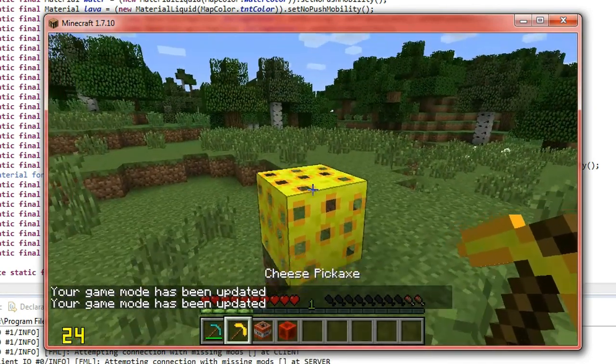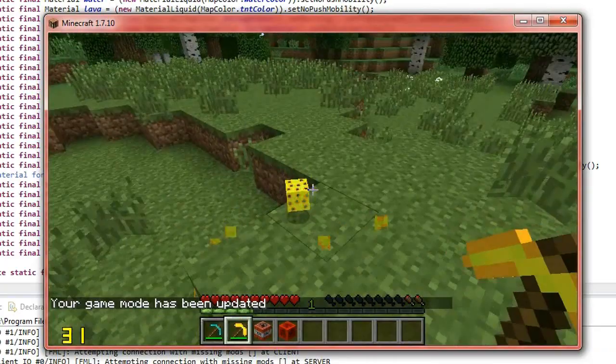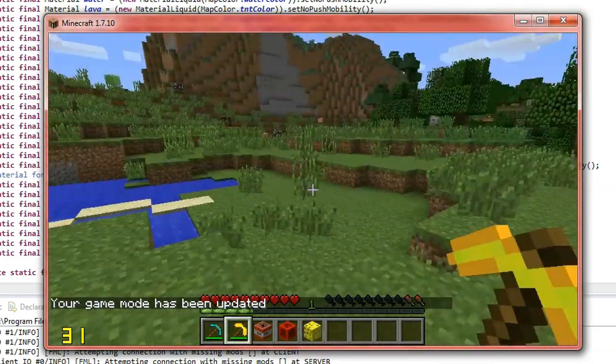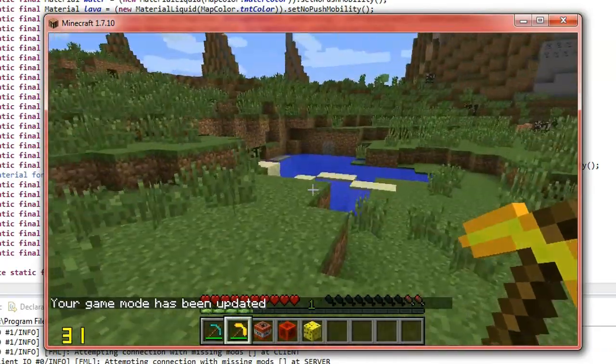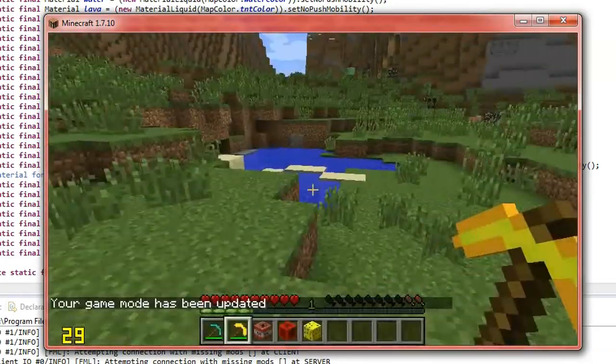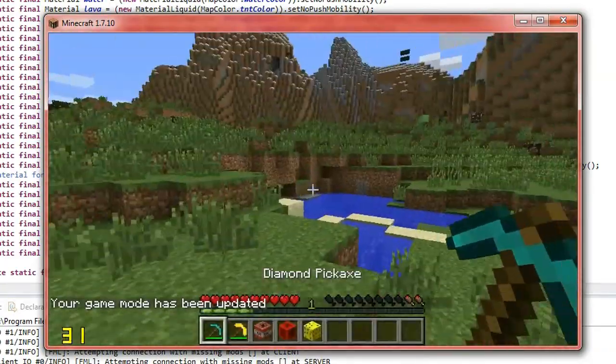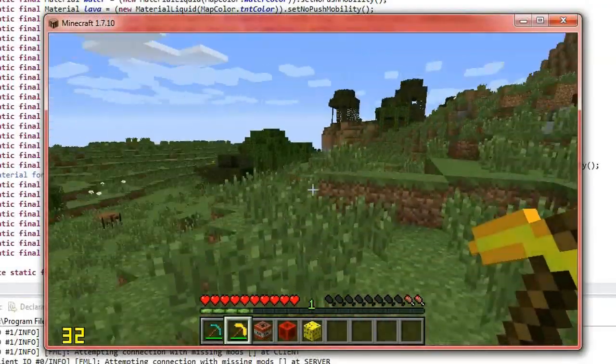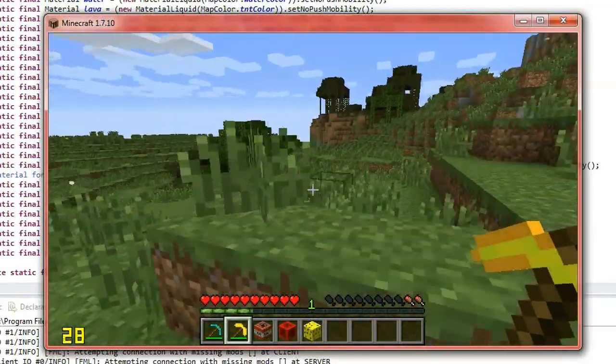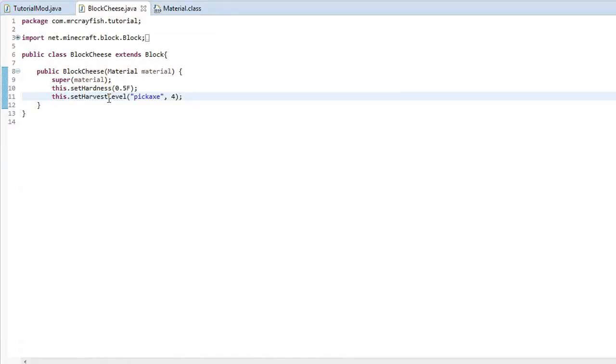If we break it with a cheese pickaxe, you'll see that we get it back because this harvest level is four and the harvest level for diamond is three and we need a minimum of four to get it. So this is why it can mine it. So hopefully that explains the harvest level.